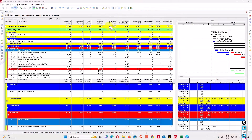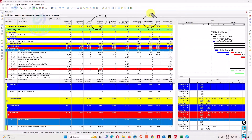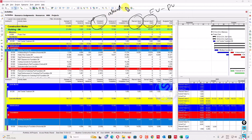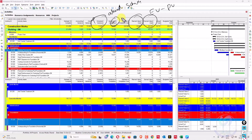Schedule variance is earned value cost minus planned value cost — EV minus PV. If this value is positive, you are ahead of schedule. If this value is negative, you are behind schedule.